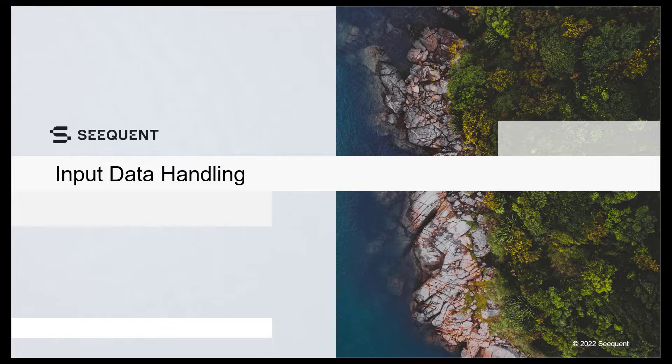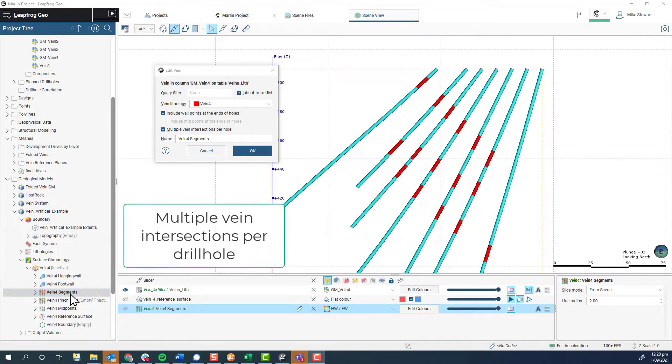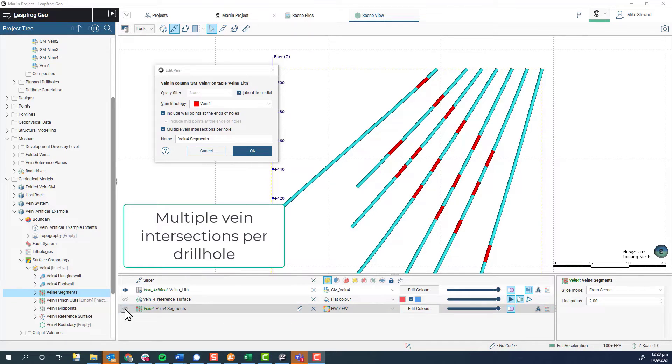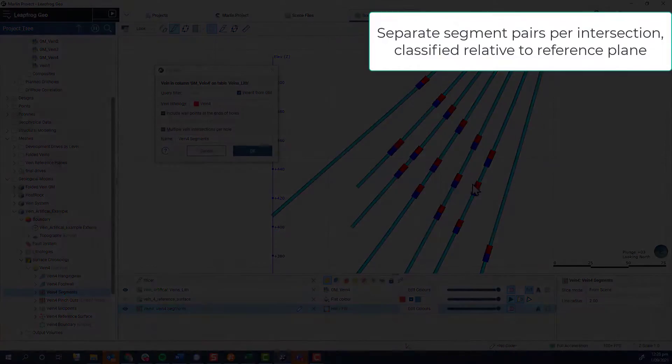In LeapFrog 21.1, we introduced an option to allow multiple intersections per drill hole, which results in the treatment of separate intersections in a drill hole as separate segment pairs.